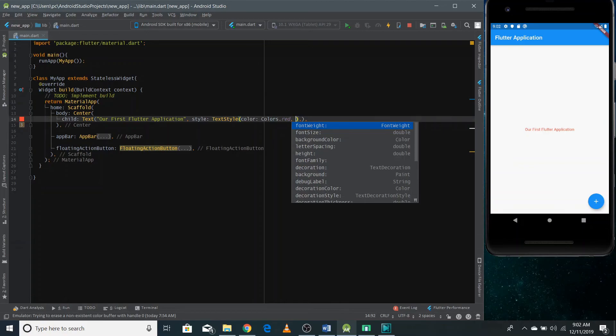There are so many properties you can play with — font weight, font size, background color, letter spacing. In this video we've learned about AppBar, floating action button, and how we can style our widgets like we do with Text. In the next video we'll learn some more new topics.